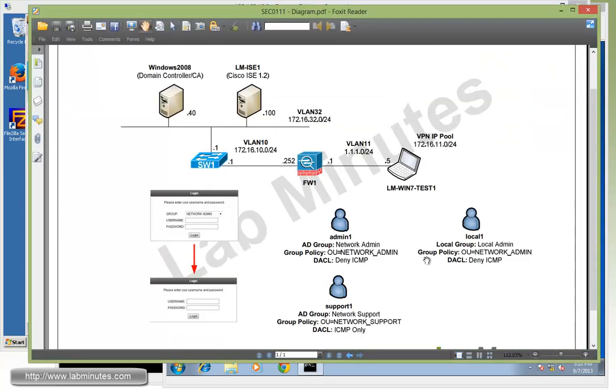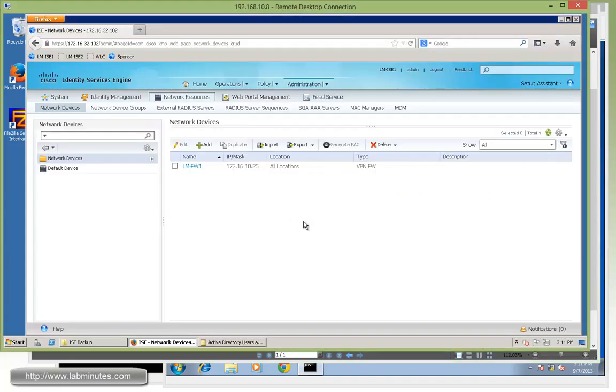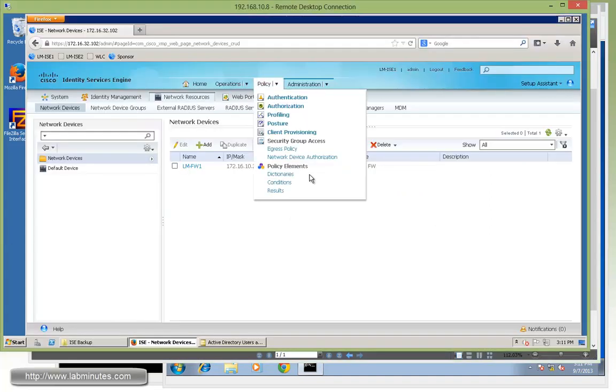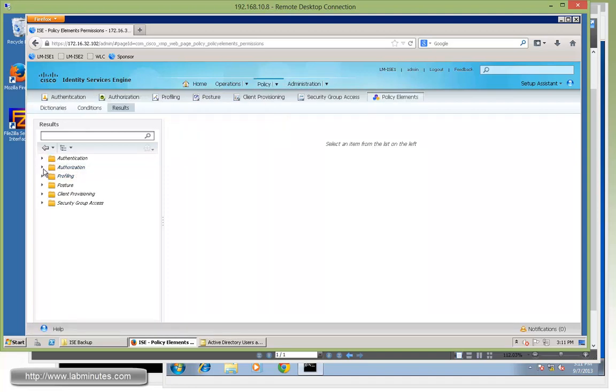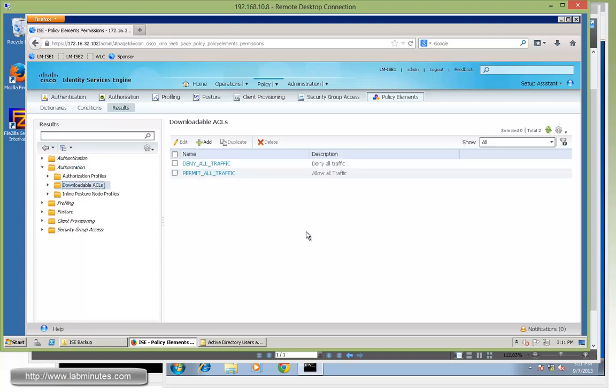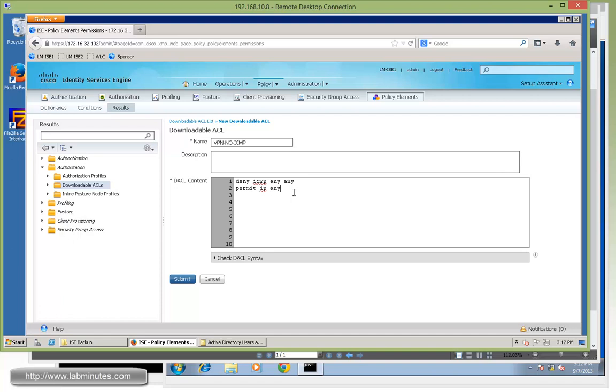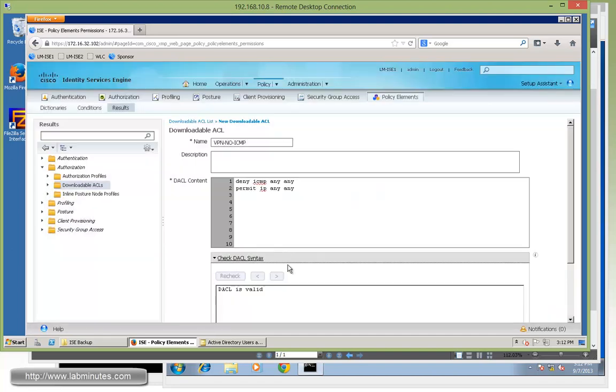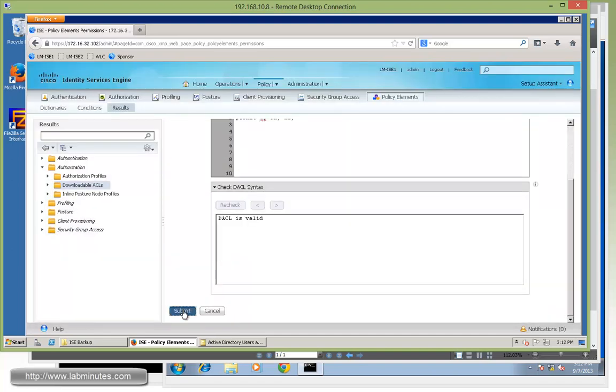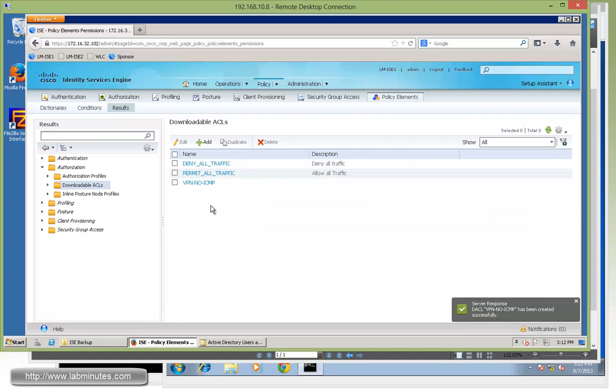And going back to our diagram here, we said two types of downloadable ACL that we'll be pushing down to the user. This one is for deny ICMP and the other one is for ICMP only. So now we're going to create policy elements or downloadable ACL for that. So that would be under policy element results and under authorization. Downloadable ACLs. We'll click add. And the first one, let's do the no ICMP or block all the ICMPs. Let's give it a name, vpn-no-icmp. And for the DACL, it will be deny ICMP any any. And then permit IP any any. Make sure you check the syntax. As long as the syntax is valid, we'll click submit.